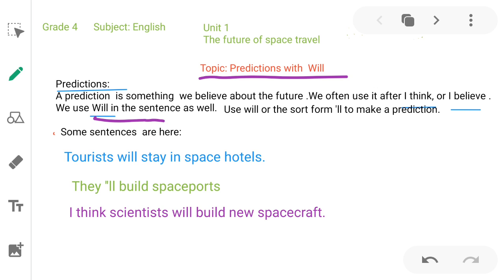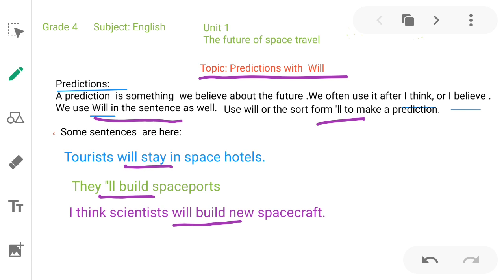We use 'will' or the short form of 'will' to make a prediction. Let's try to understand the concept with some example sentences: 'Tourists will stay in space hotels,' 'They will build space ports,' 'I think scientists will build new spacecraft.' Here we use 'will' before the verb.